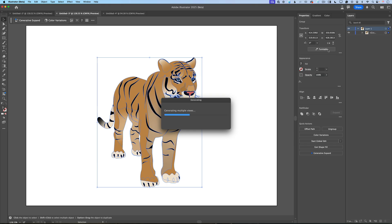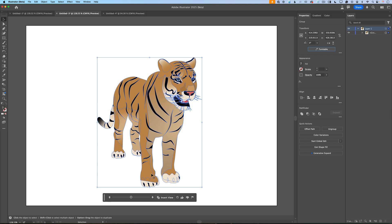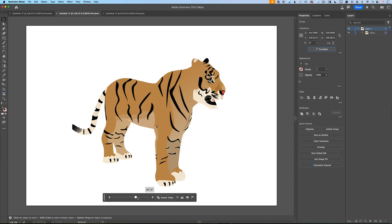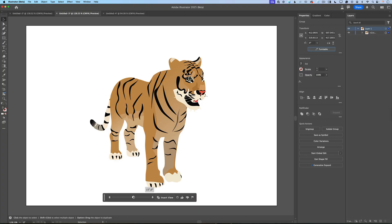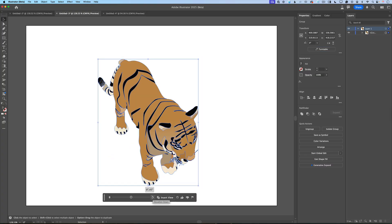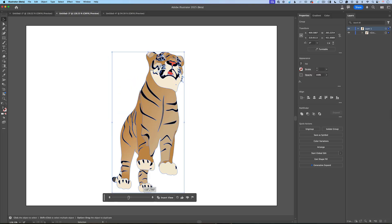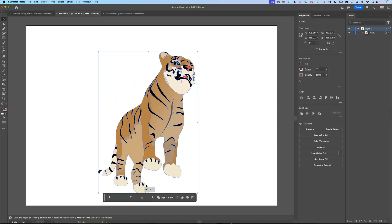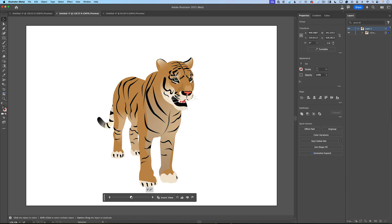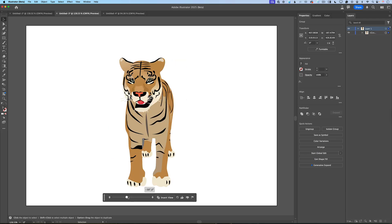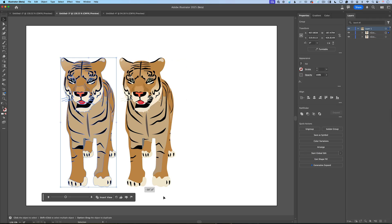Everything which Illustrator will generate — the different angles, the different views — all will be vector. Using this slider, I can rotate my tiger. I can preview my tiger from above, and I can preview my tiger from below. And also, I can insert a specific angle, a specific view, just like that. And voilà!